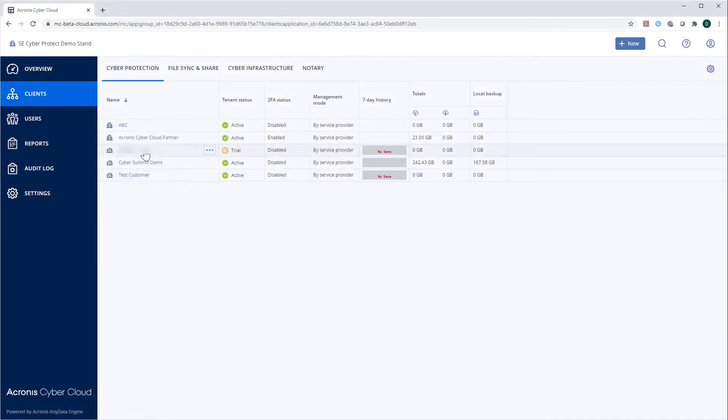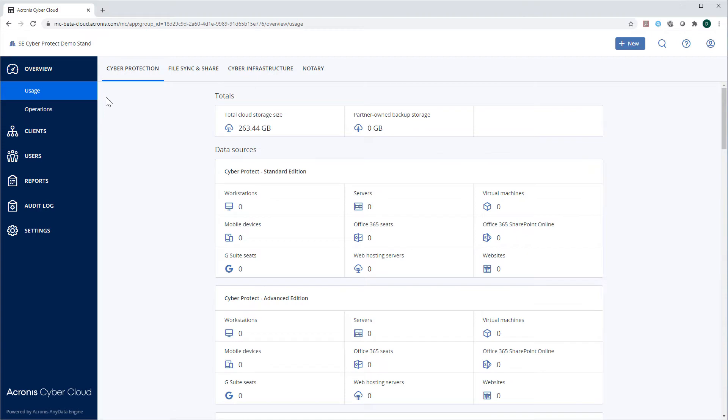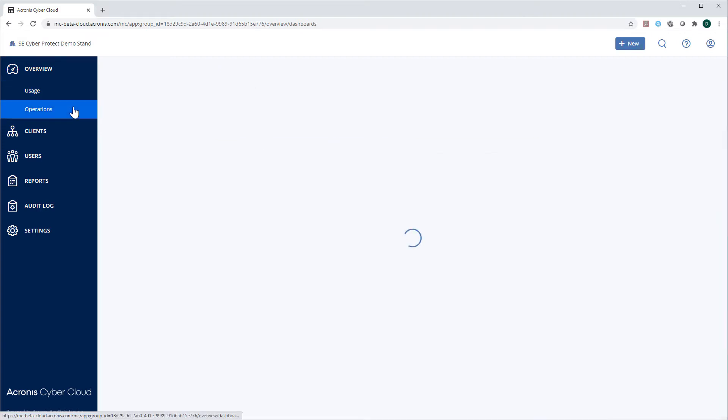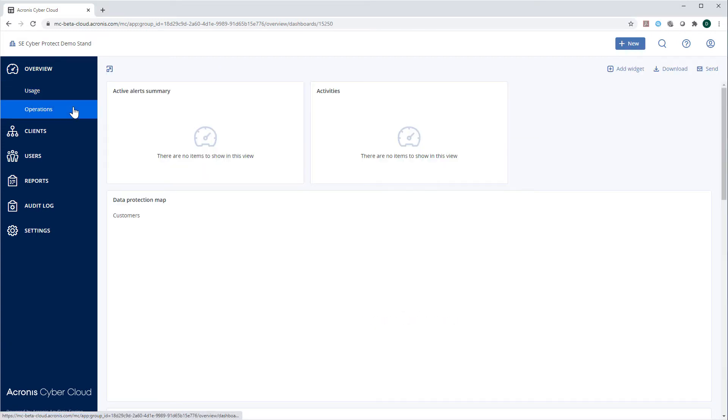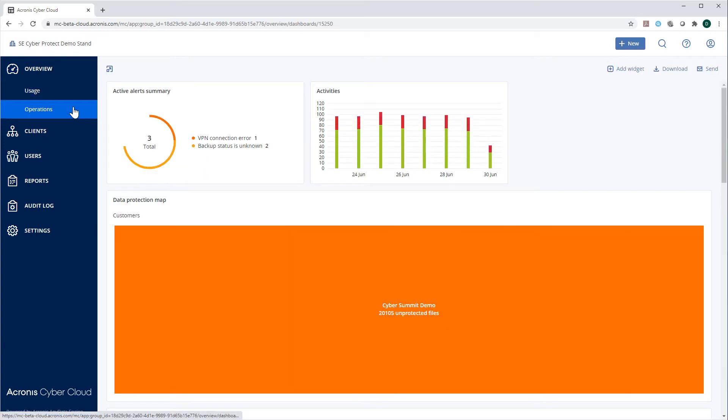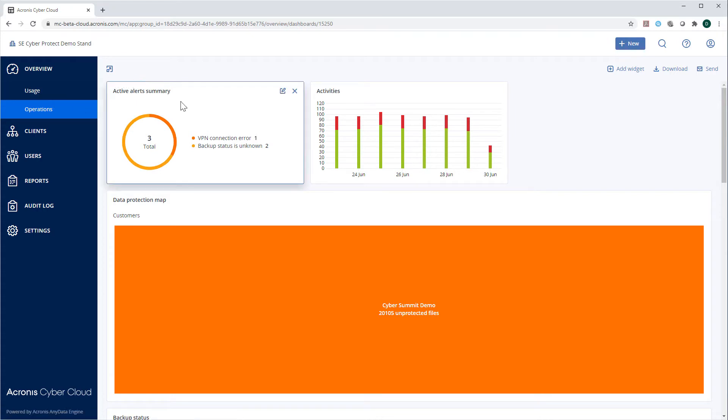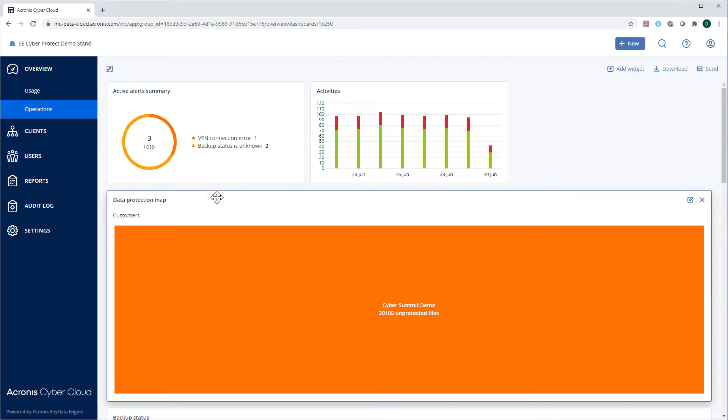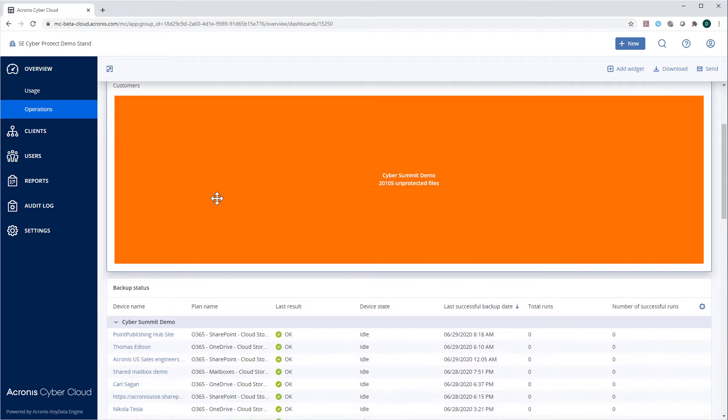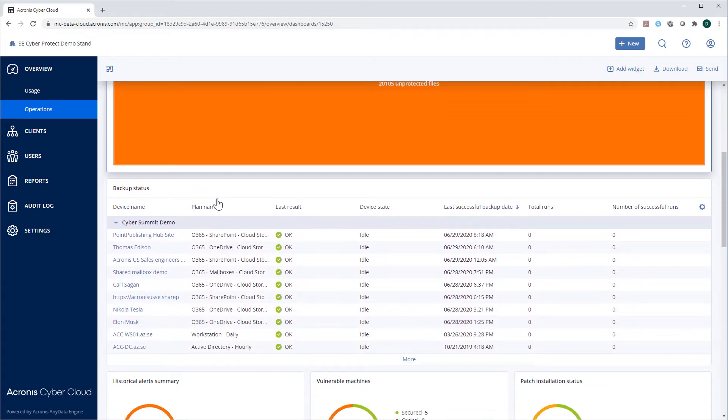Navigate to the section overview and then operations. Here you will see a dashboard presenting the current cyber protection status of your tenants. The information is stratified according to some predefined topics and displayed in widgets.